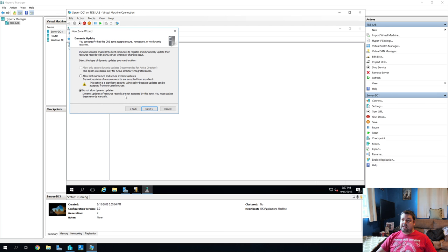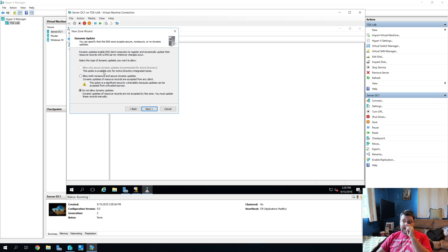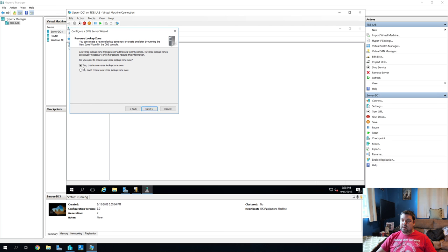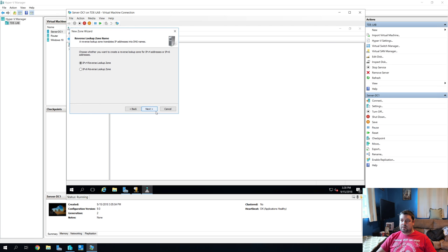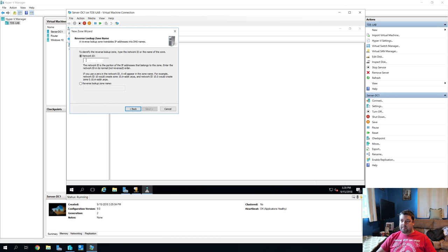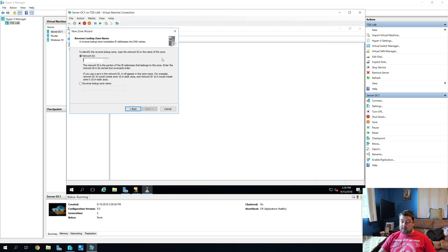Do not allow dynamic updates. For something like this, this is OK. Generally, you would allow only secure updates if you're connected to Active Directory and we'll do all of that later. So we'll hit next. And yes, create a reverse lookup zone now. And that's going to be the primary zone for the reverse. Yup, IPv4. And now we enter our network ID, which is basically our IP address minus the last octet. So in this case, it would be 192.168.1 with nothing else. And then we'll hit next.